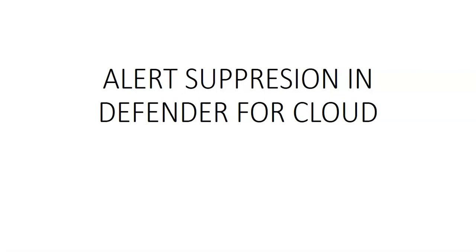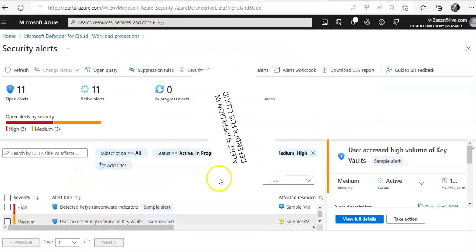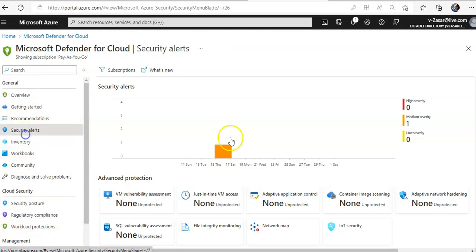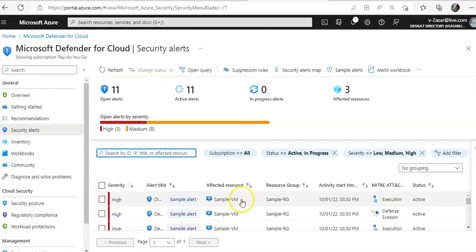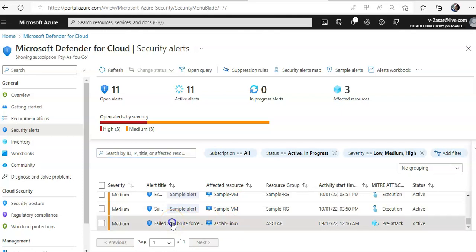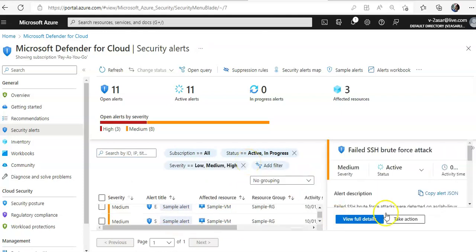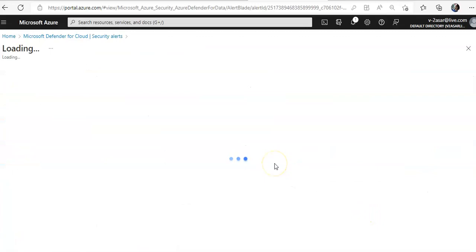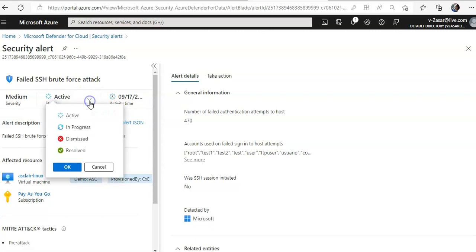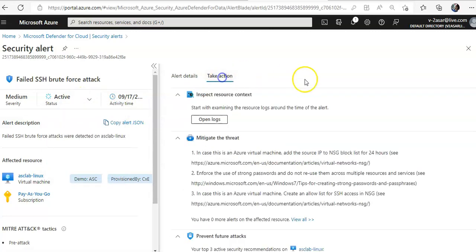Let me just quickly log on to the portal and take it from there. Now when you are in Defender for Cloud, you go to Workload Protection or you can click on Security Alerts. Here is a sample alert — you click on it, right-click, and click on View Full Details.